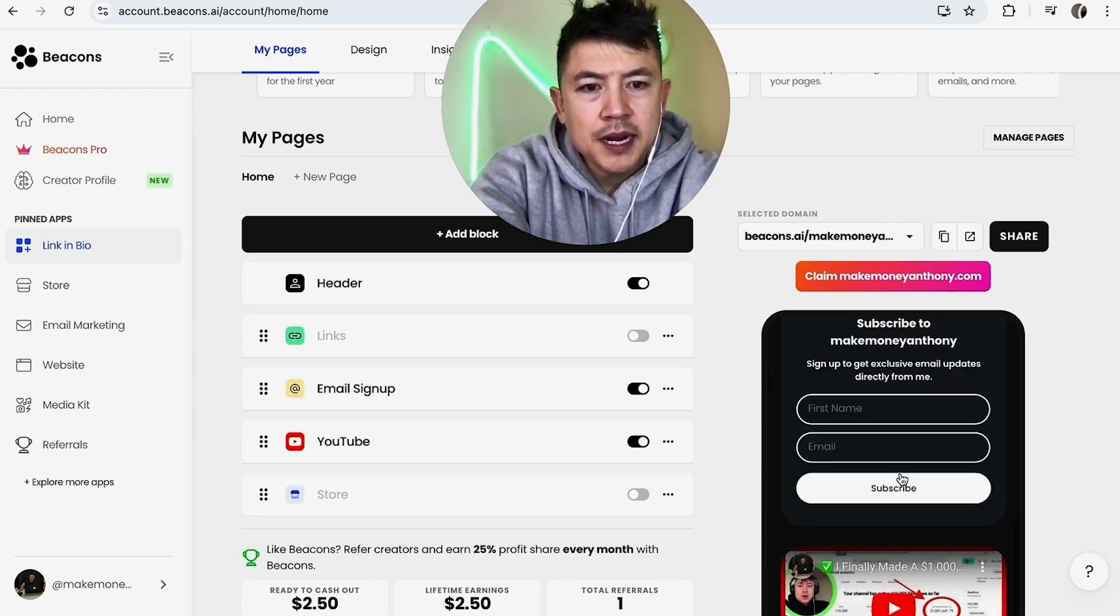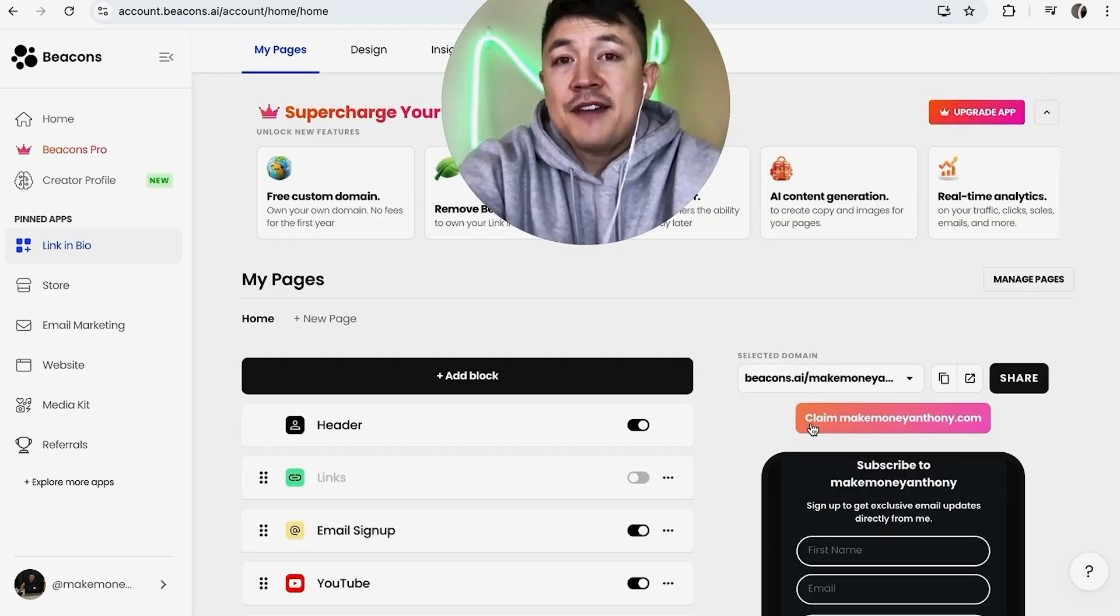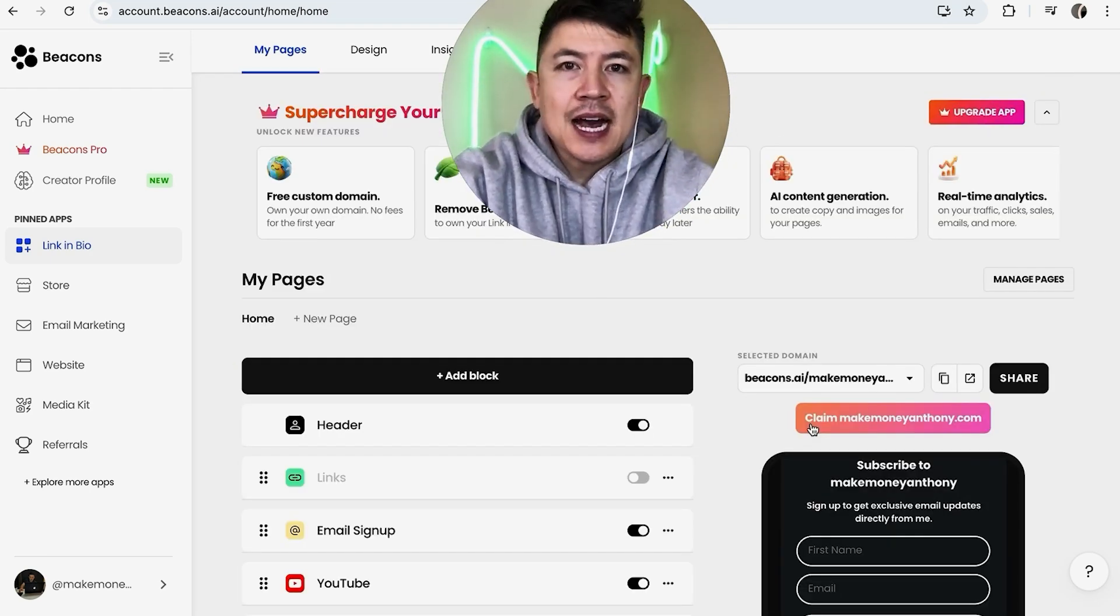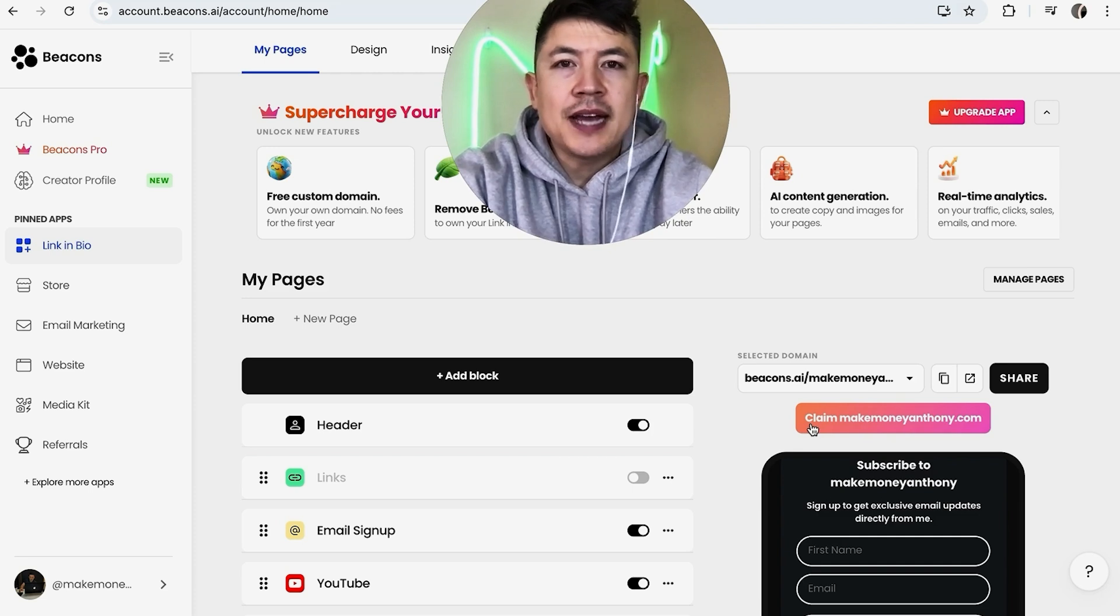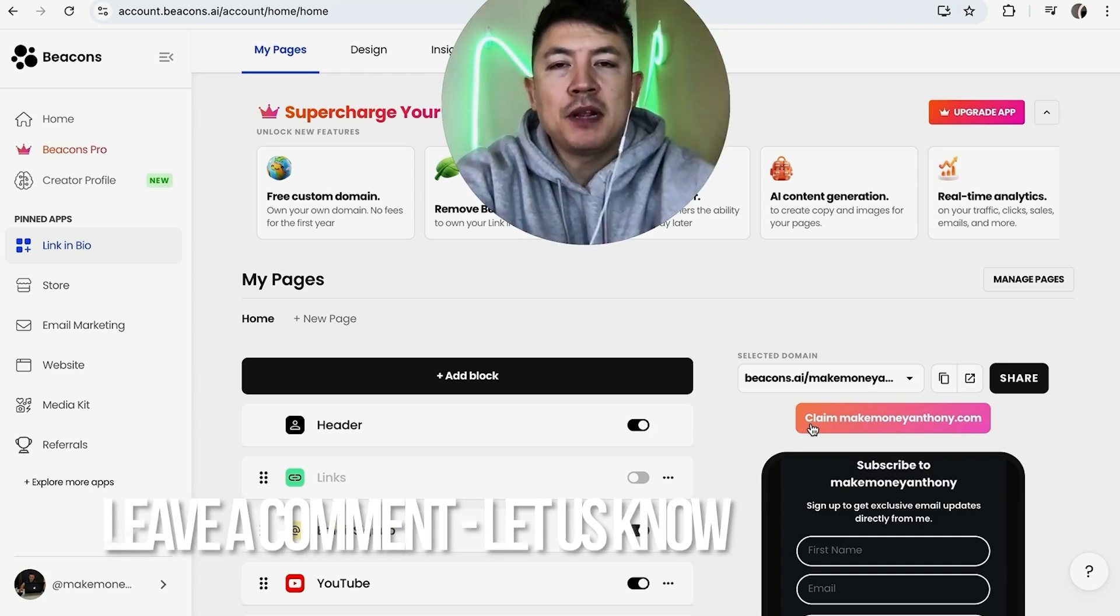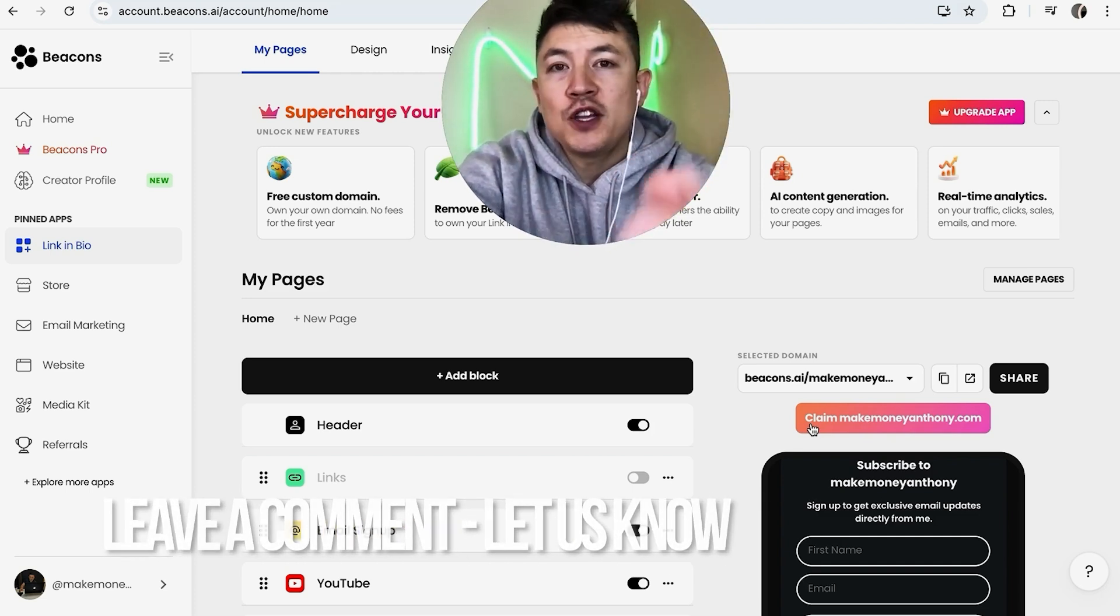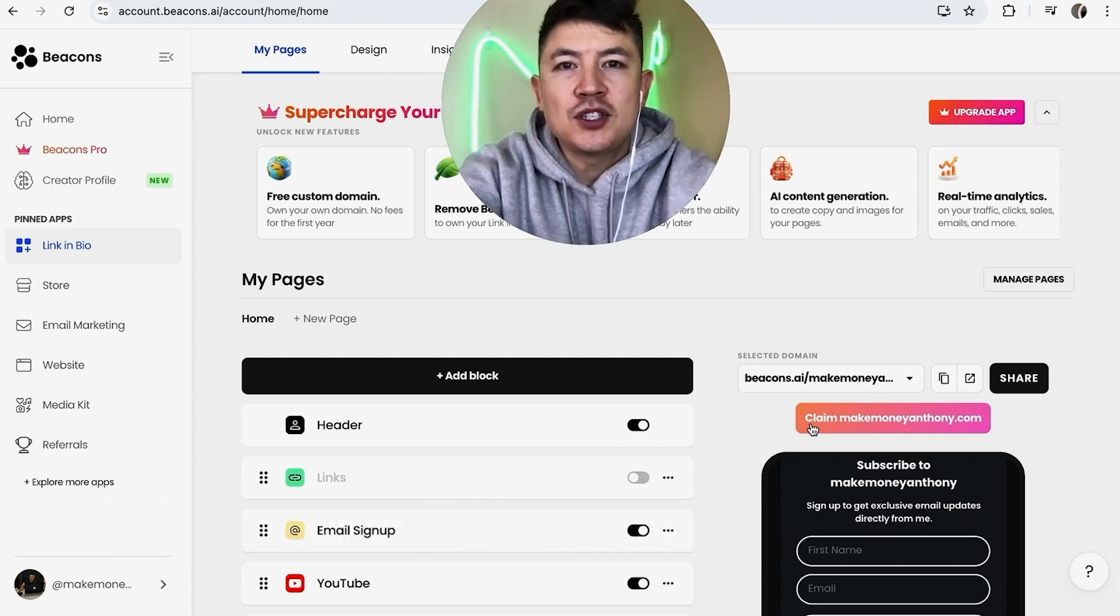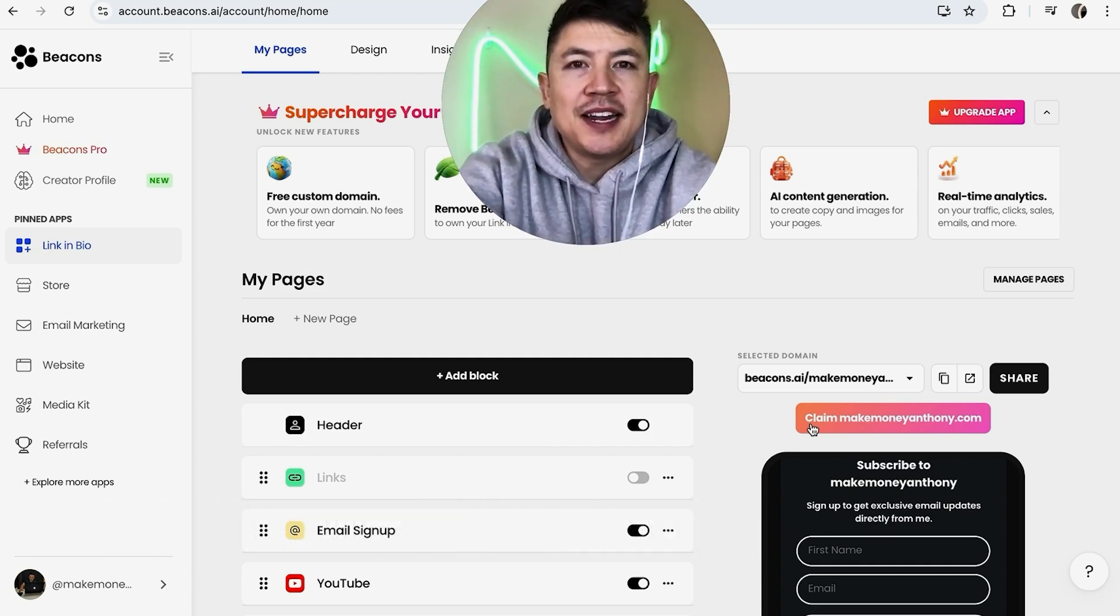So there you have it, guys. If you're wondering how to add a video into your Beacons AI link in bio, that's the easiest way I know how to do it. If you know an easier way, be sure to leave a comment below. Hopefully you found this video useful. If so, click thumbs up or maybe consider subscribing to my channel. Hope to see you on the next video. Thanks again for watching.